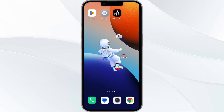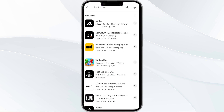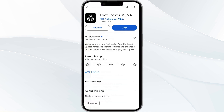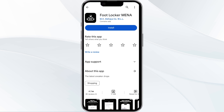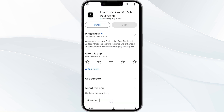The fifth method to solve this problem is to uninstall and reinstall the Foot Locker app. To do this, open the Google Play Store app and search for the Foot Locker app. Select the app and uninstall it. Once uninstalled, tap the install button to reinstall the app.